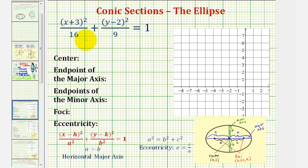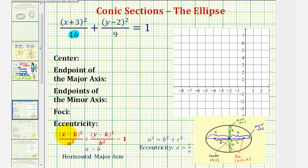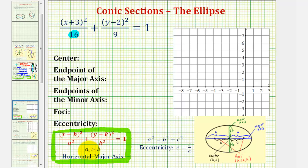Welcome to an example on how to graph the standard equation of an ellipse when the center is not at the origin. The first thing we should recognize about our equation is that the larger denominator is under the x part of the equation, and therefore we have a horizontal major axis. Therefore our equation is in this form, because a is greater than b, and therefore a squared is greater than b squared.